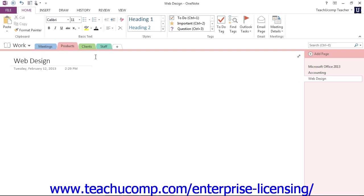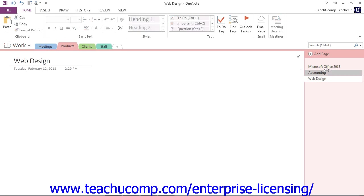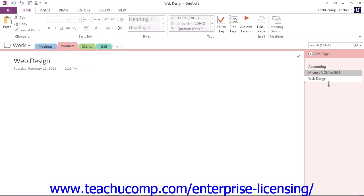Now moving a page works in the same manner, except that instead of a triangle, what you'll see is a small black line representing the new location as you drag and release. Maybe we would like to move the Accounting page up, and maybe move that down. You can rearrange them however you like.